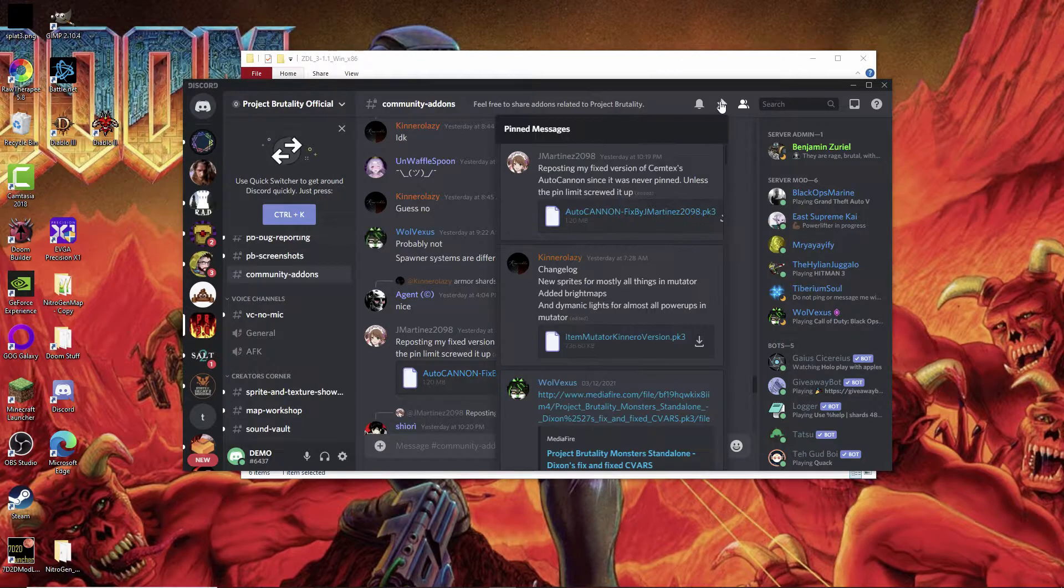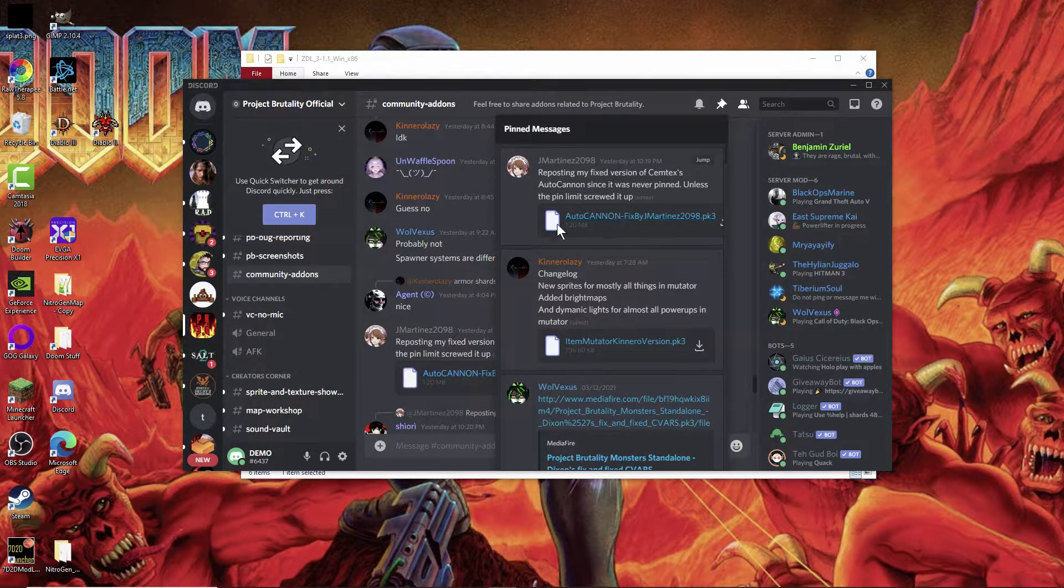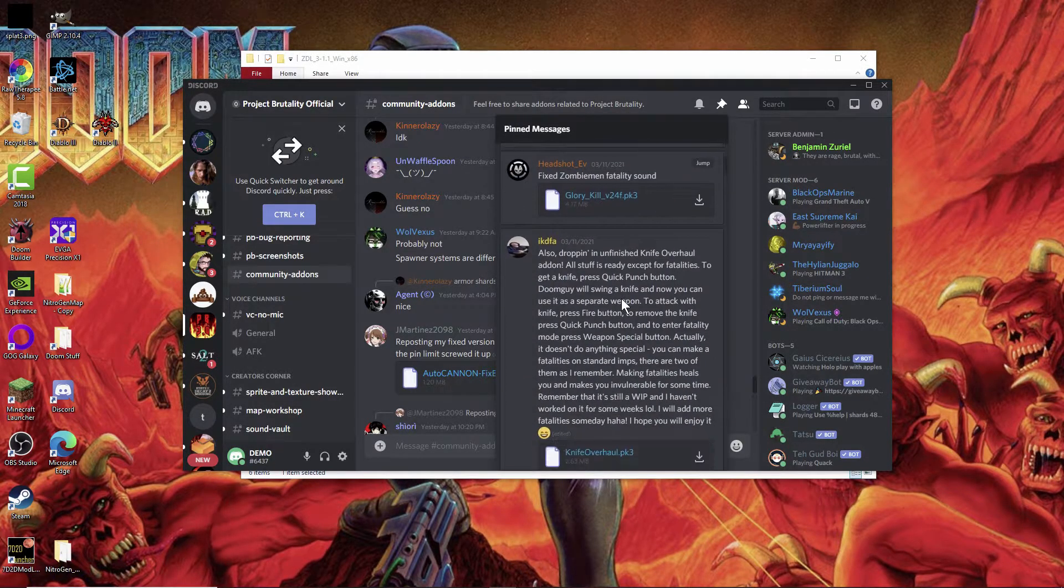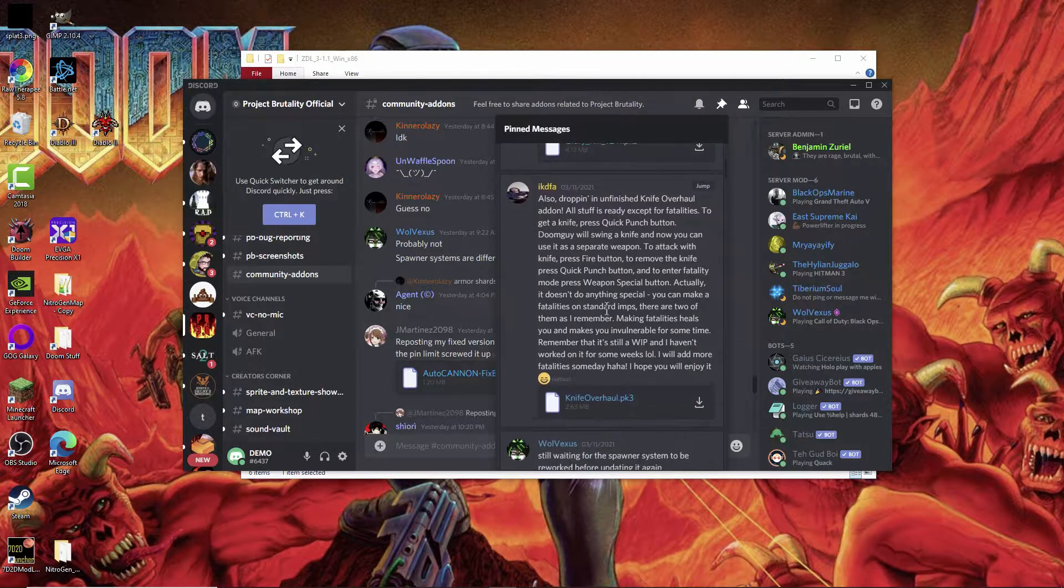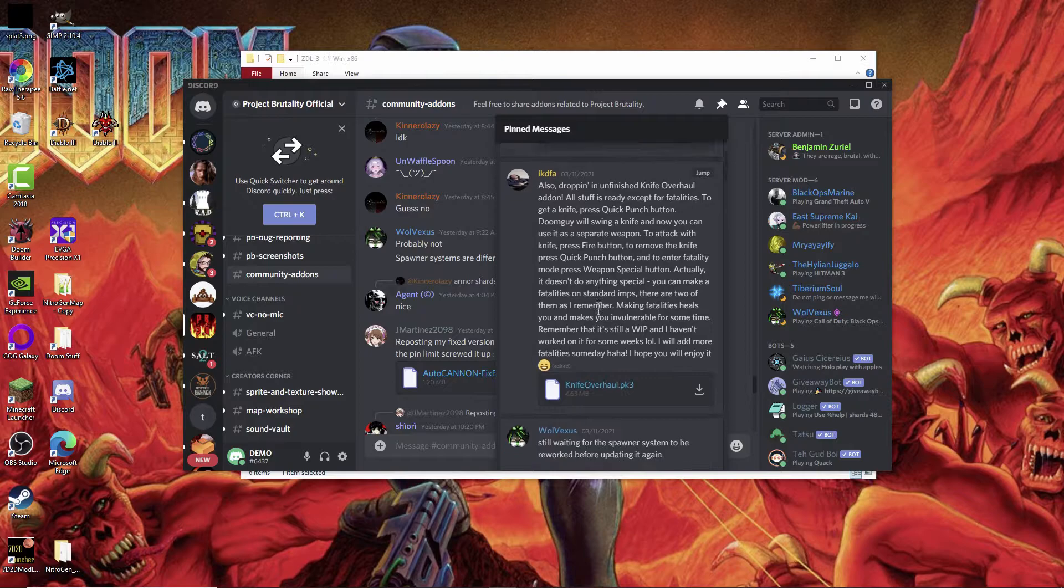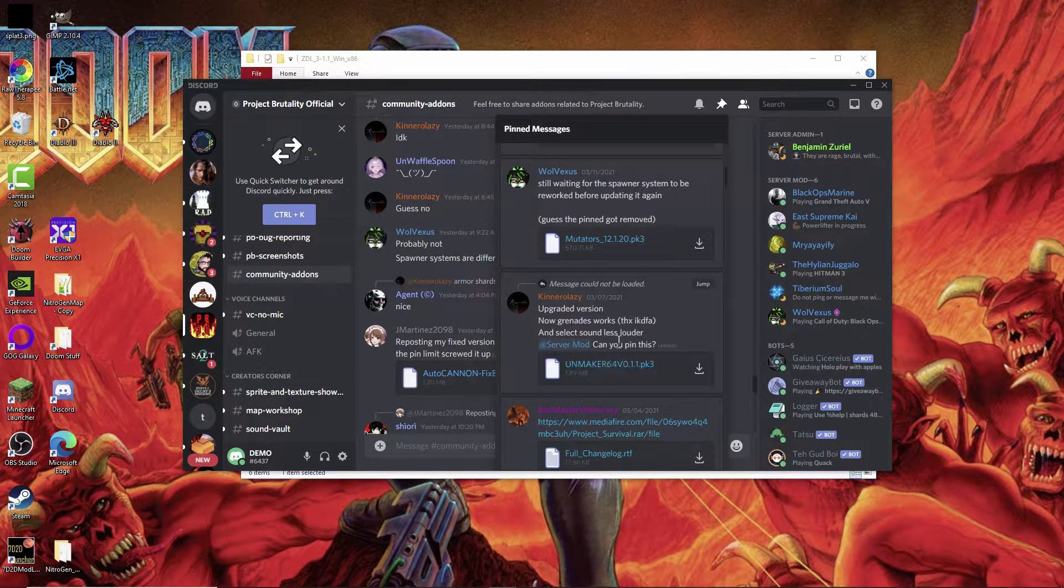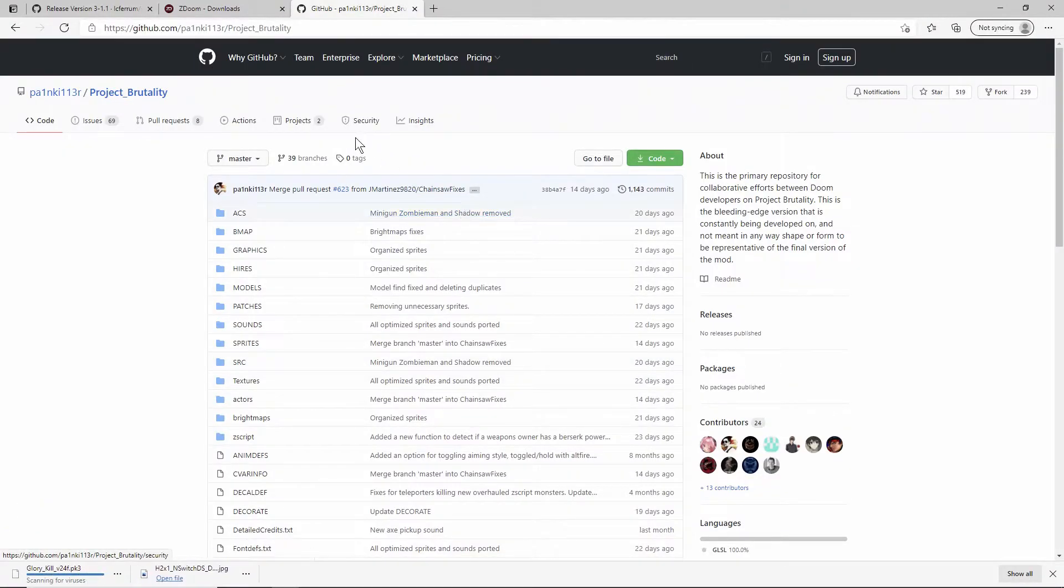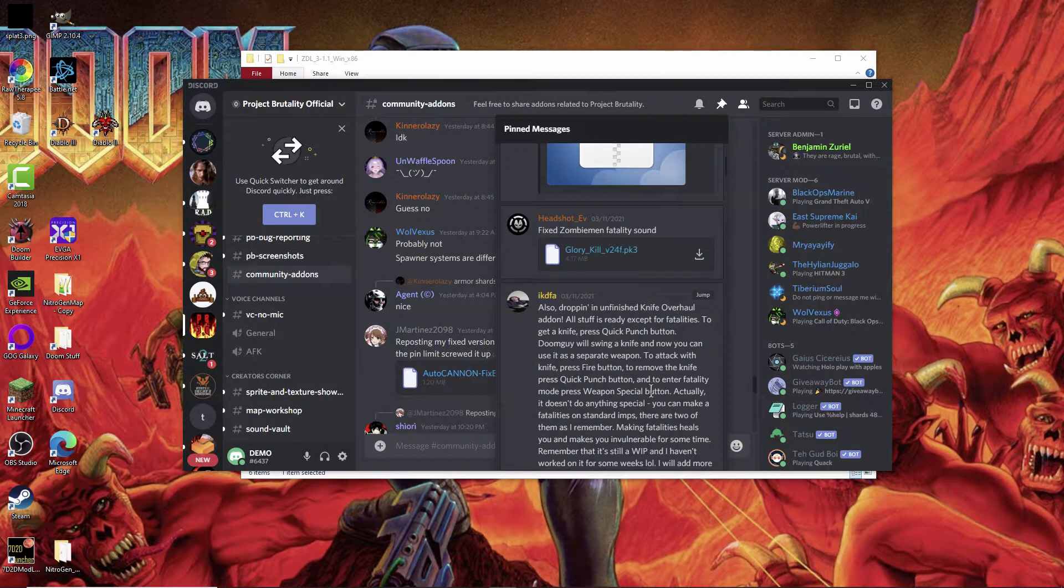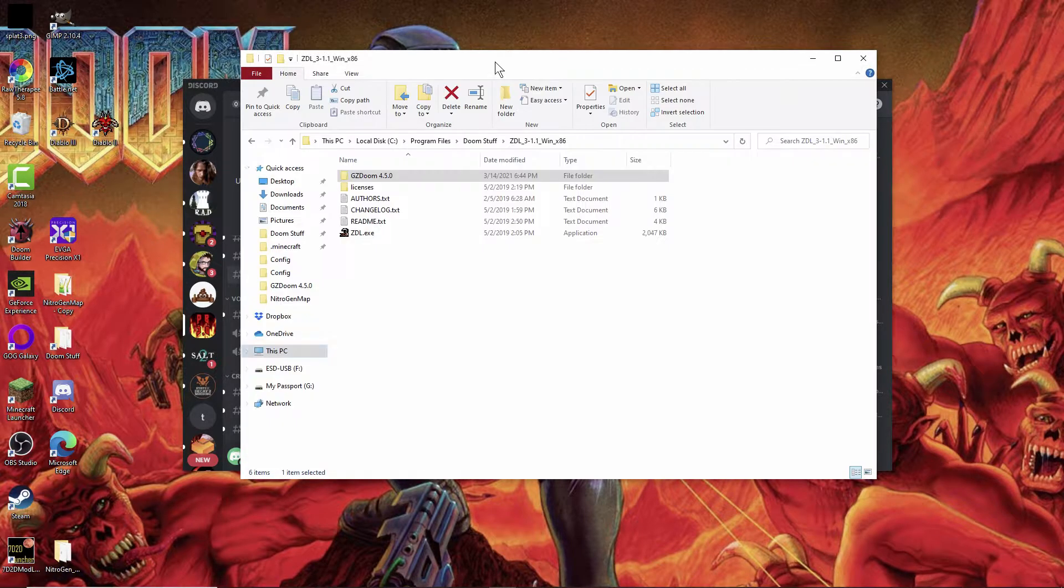To easily find the newest versions of everything, go to pinned messages and they are all here right at the top. They have autocannon fix, item mutator, all this stuff. Just go through and find them. That's one I use a lot, and this is a new version so I'm going to need to get that. They regularly update things too. I'll just go ahead and download that now. It just downloads and then you're good to go.